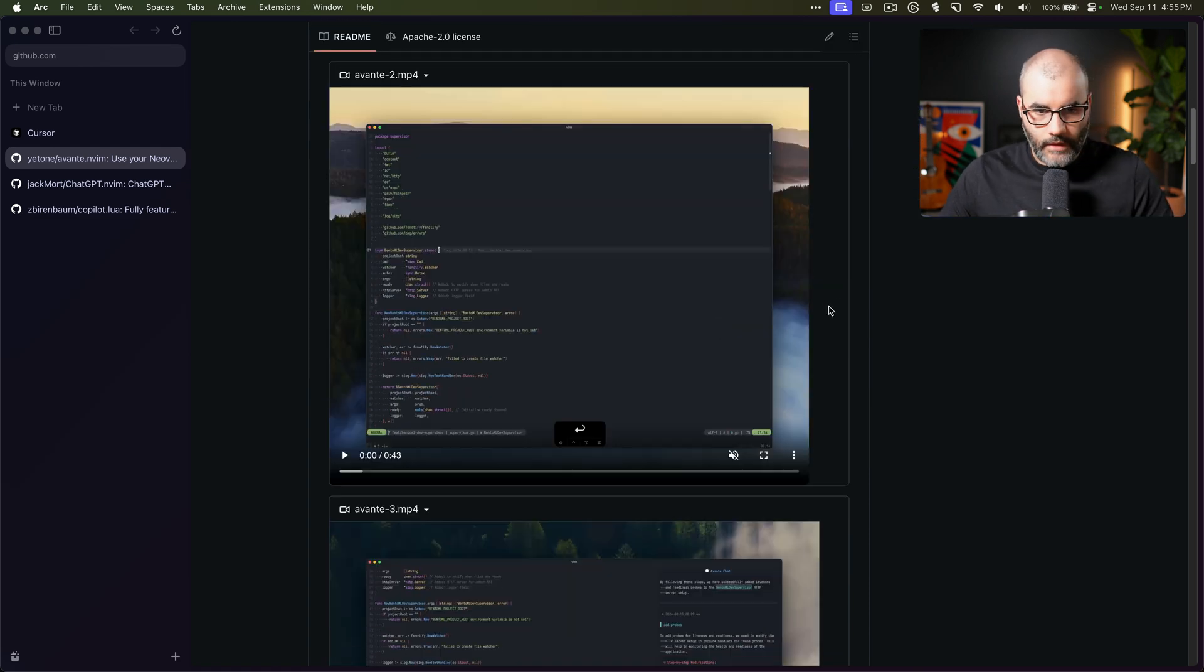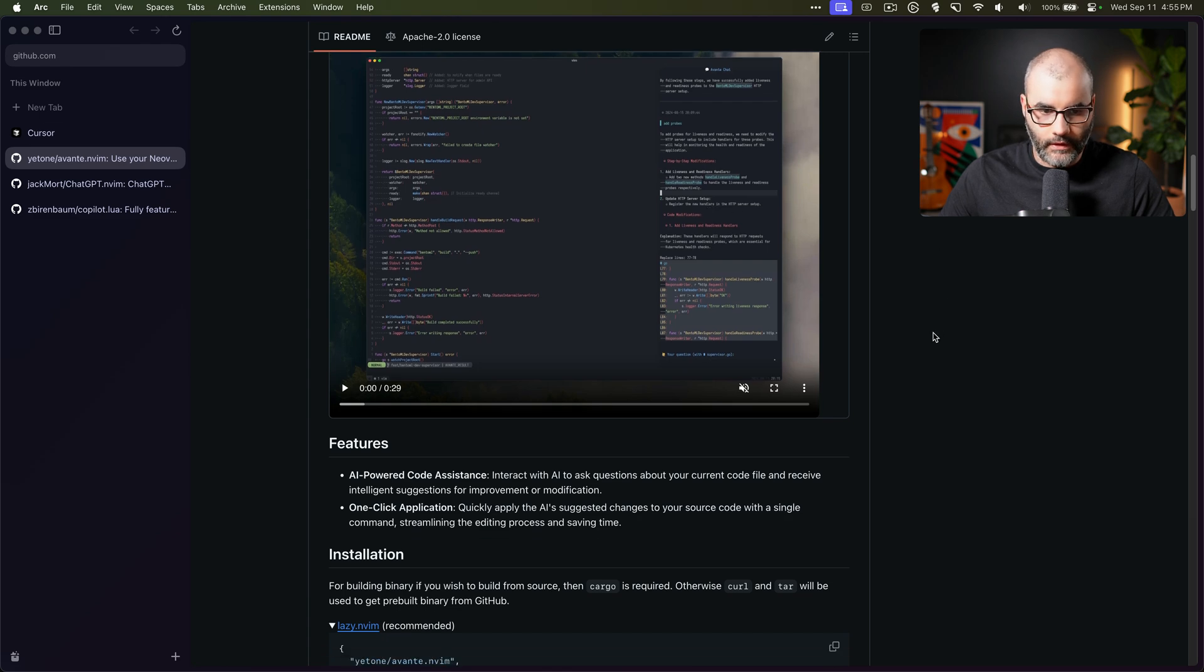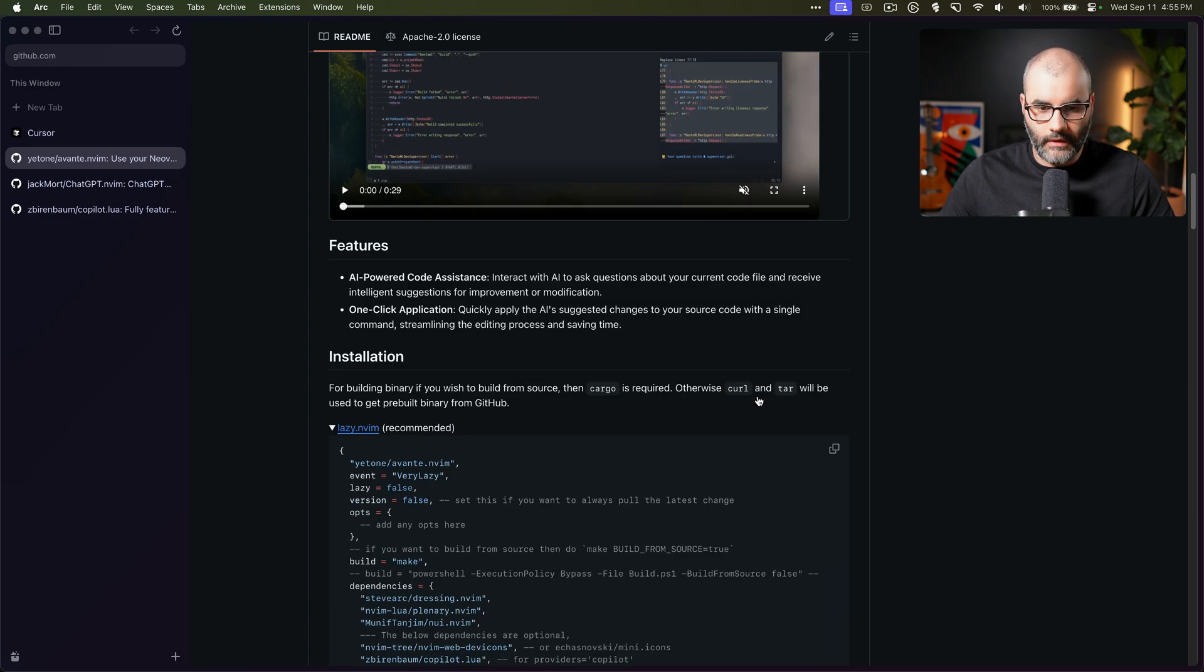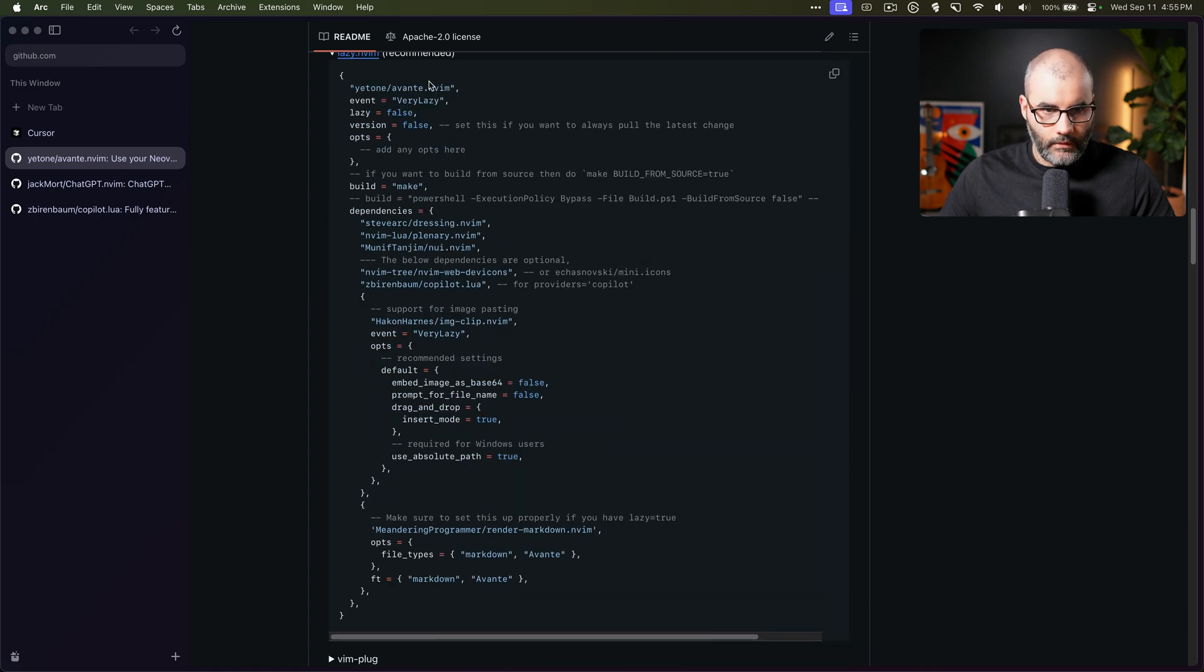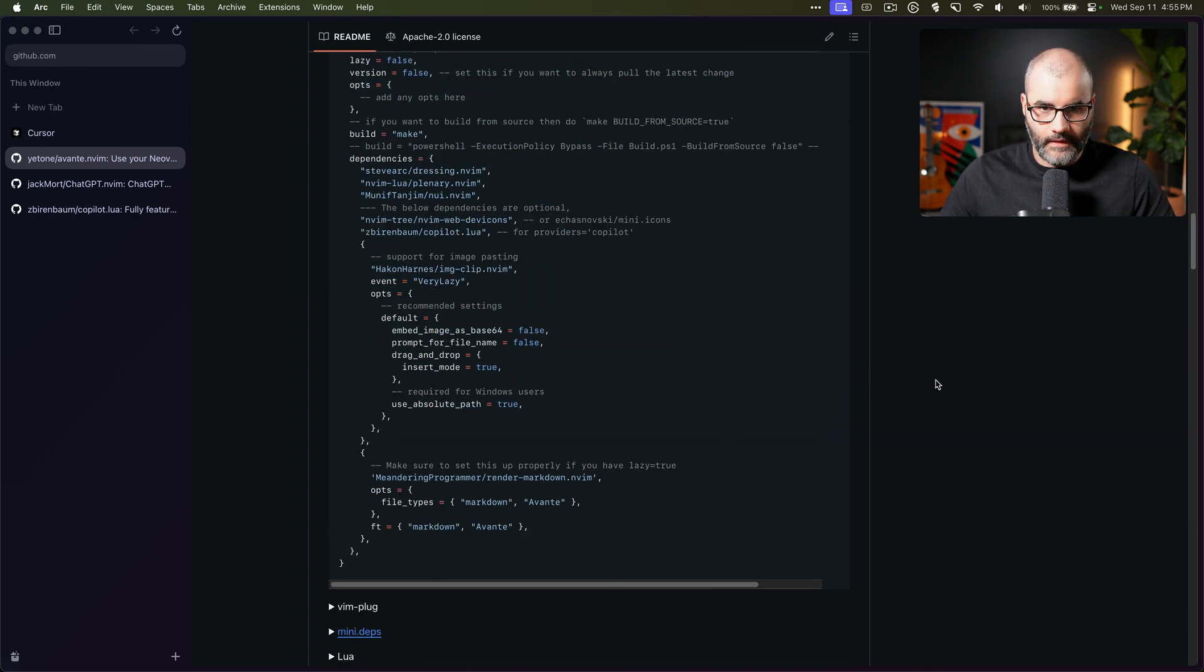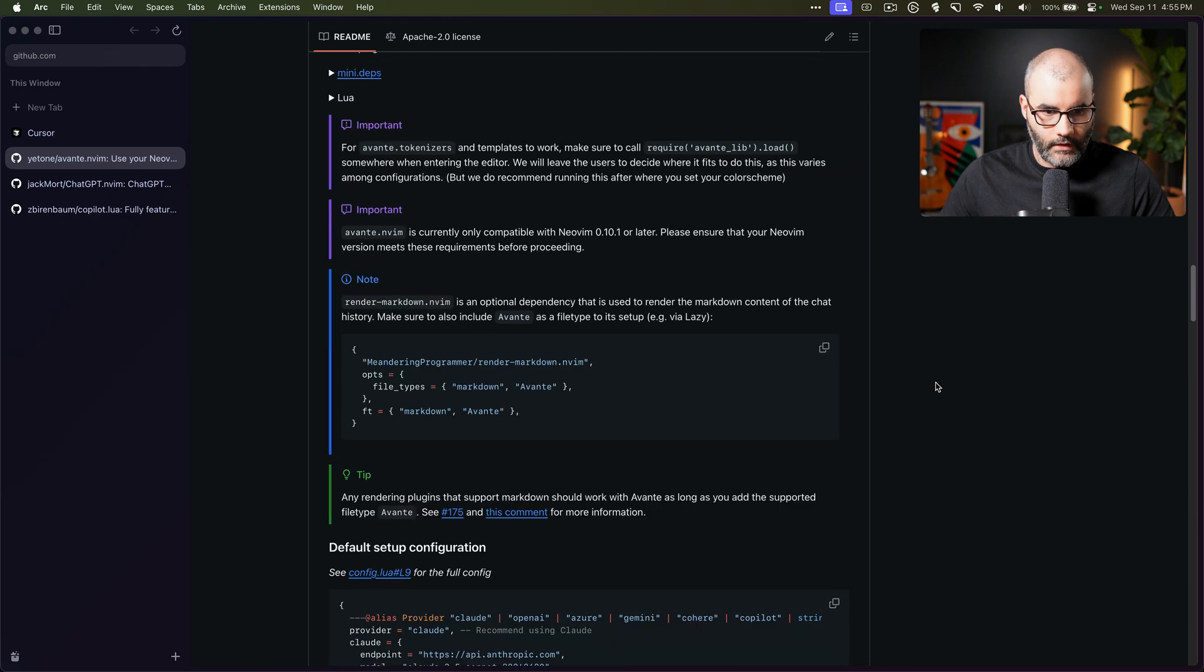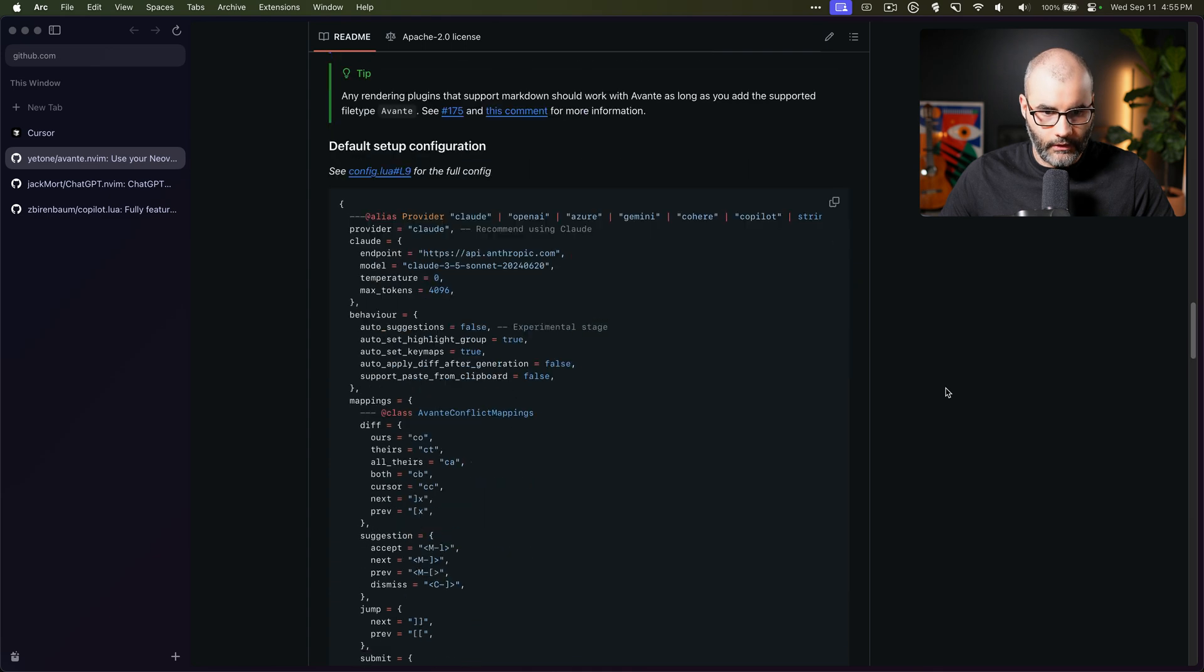So if you see their demos here, this is basically trying to be, as I said, Cursor, so a lot of the functionality will probably look the same. Now to install it, this is basically all you have to do. Copy this and put in your NeoVim configuration and it will give you some commands and things like that to use.